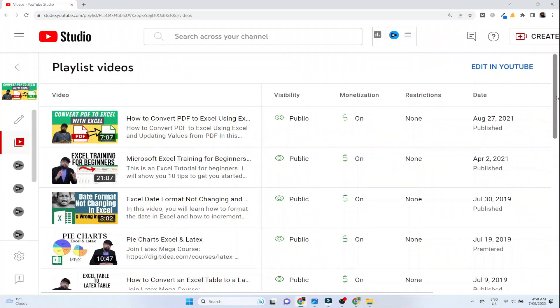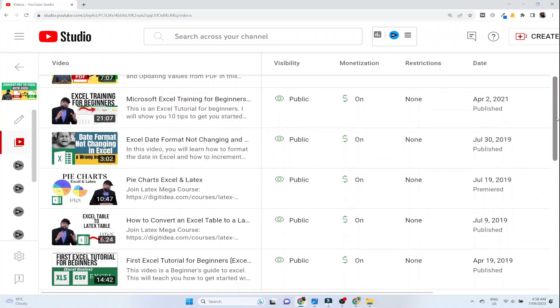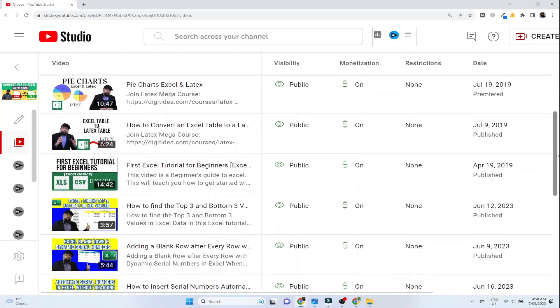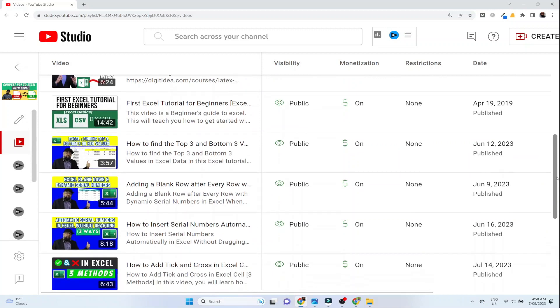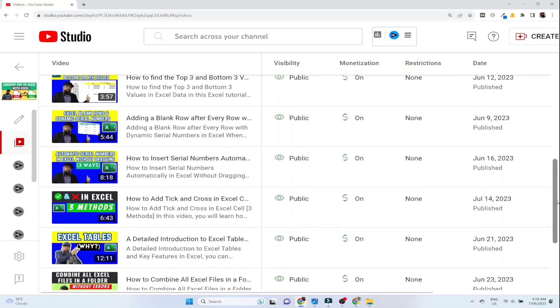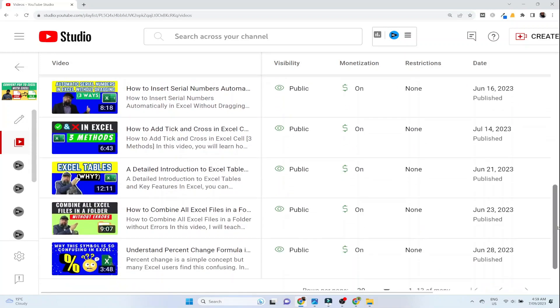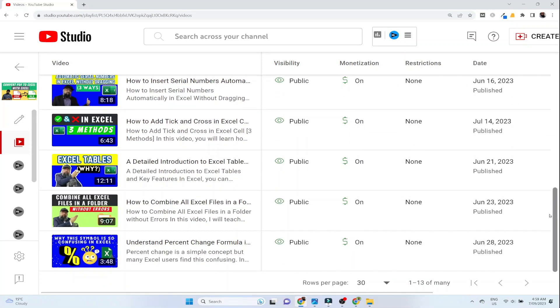On this channel you will find about 30 videos about Google Docs, about 15 in-depth tutorial videos about Google Sheets, and a similar amount of videos for Excel.